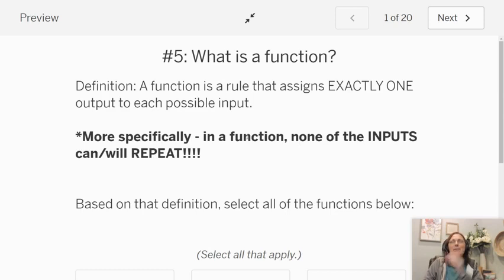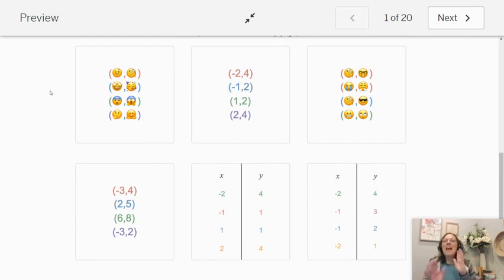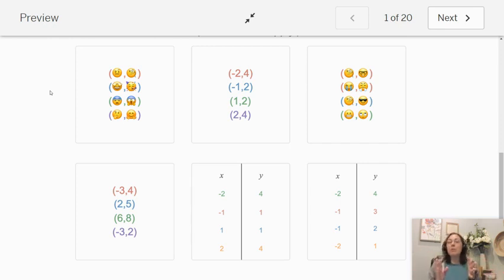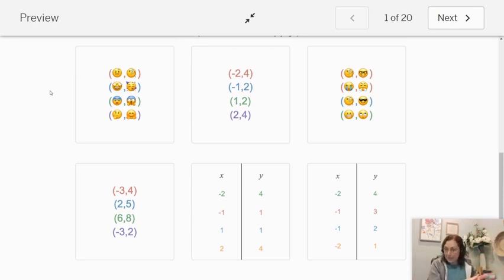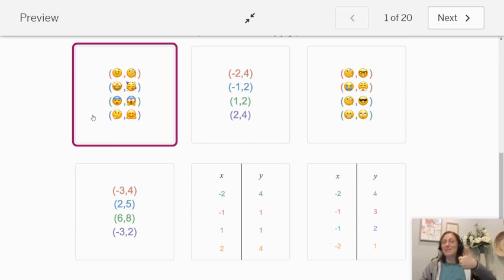So let's take a look at a couple of somewhat silly examples. I've got a few here, and I tried to make my inputs very different — some of my inputs are emojis, some of them are numbers. What we're looking at is we don't want any of the first items listed to repeat. So let's look at this first one. I'm looking at my emojis, and I only want to look at the ones in the first position. None of these repeat, so we're good — this is a function.